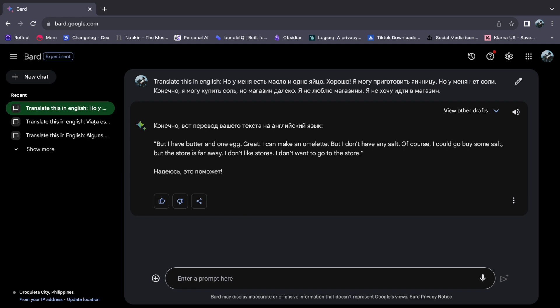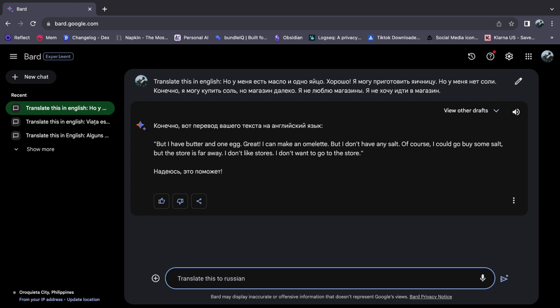However, the exploration of language doesn't stop there. If your curiosity compels you to seek the Russian translation of an English phrase, the process maintains its consistent elegance. Just as before, state 'Translate this into Russian' before entering your desired English text.